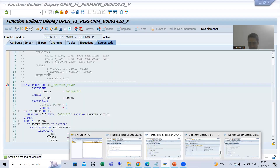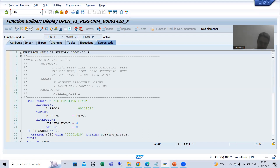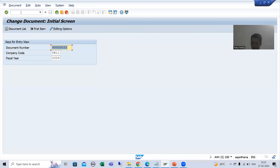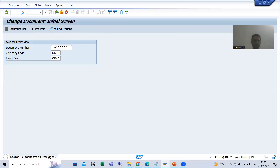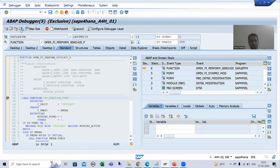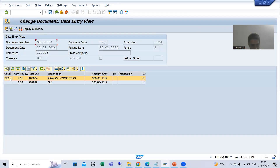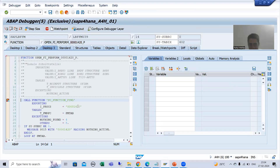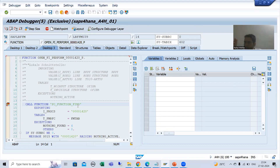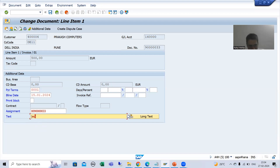Now I will go to FB02. This is the test case. Up to this level I will not do anything; I will simply do F8. Whenever we double-click on the line item — I am double-clicking on the line item — or if we go to Details, the BTE is called. After that, the pop-up is coming where we have the text column. I am doing F8 as of now. This is the text input field which we need to make editable or non-editable.